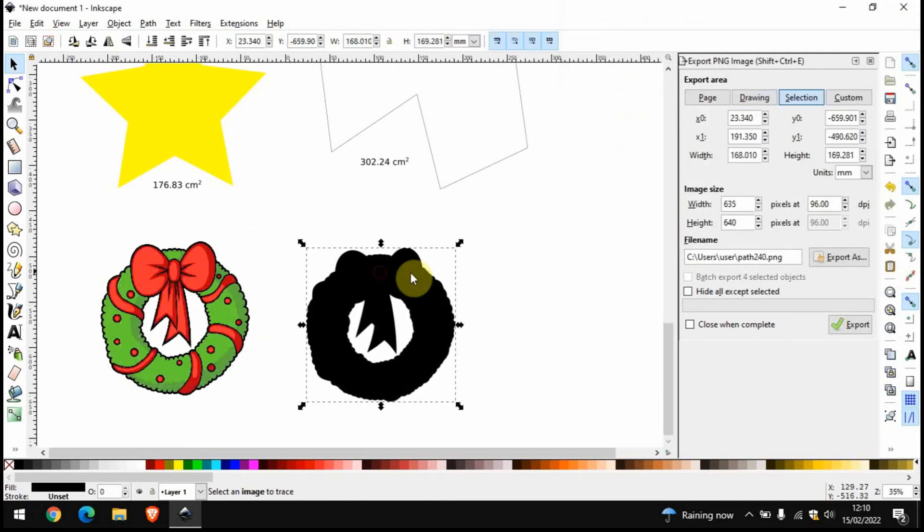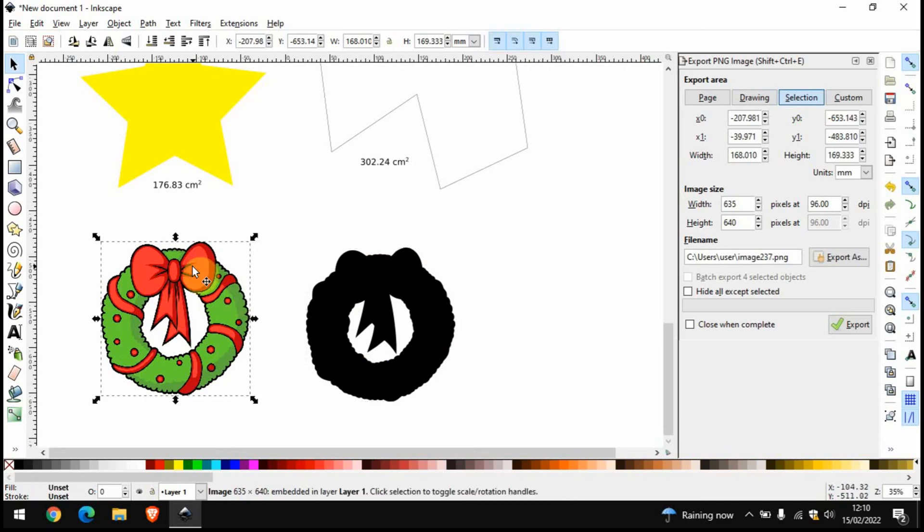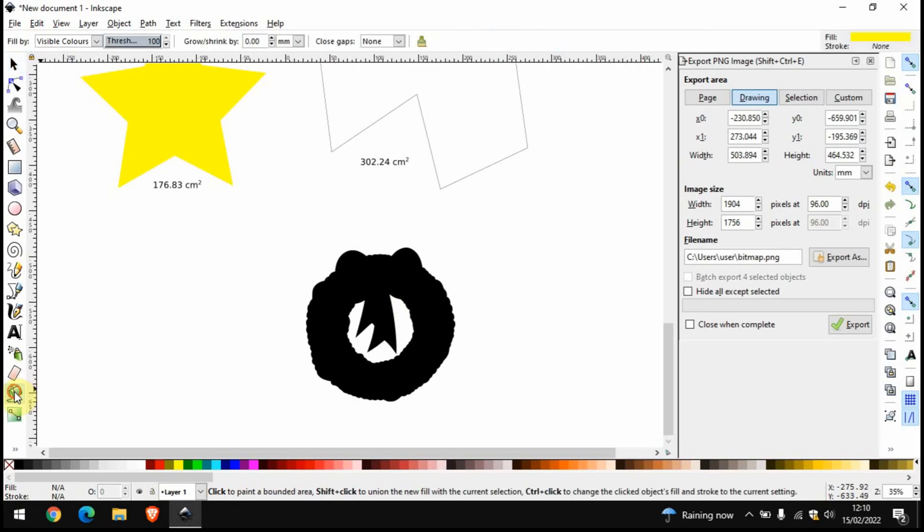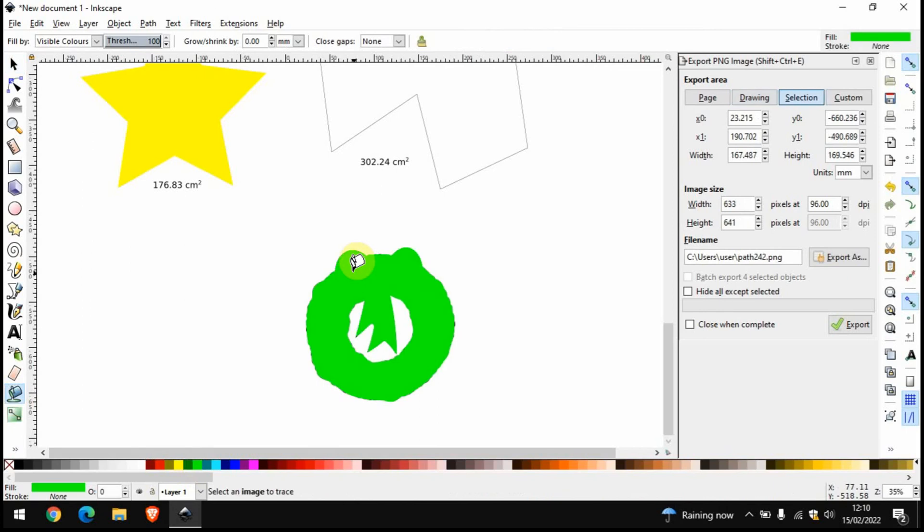We can actually delete this one if you want to. And we need to get the paint bucket, choose a color, go for green that makes sense. And make sure that you don't have any stroke applied.